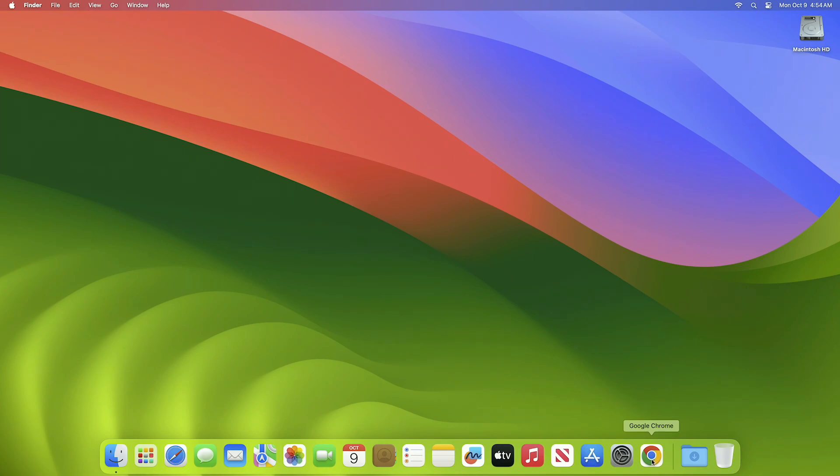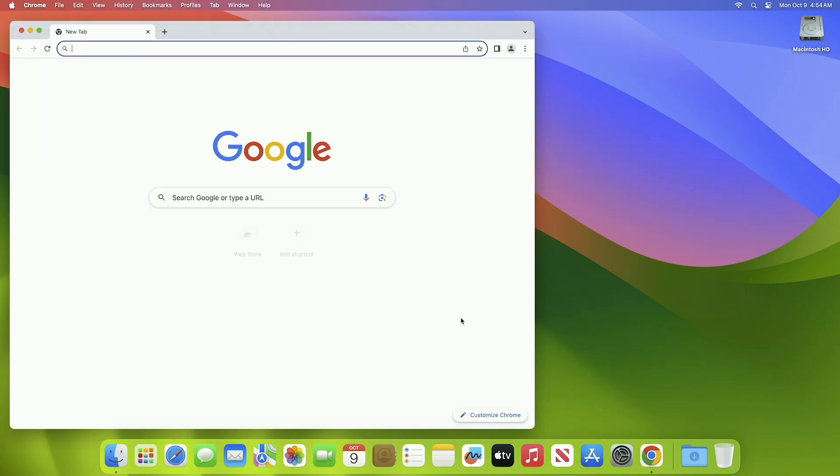Hey guys, welcome to Macintosh Weekly. Today in this video, I'm going to show how to enable new Google Chrome UI on Mac. Before starting, if you're new to the channel, make sure to subscribe.